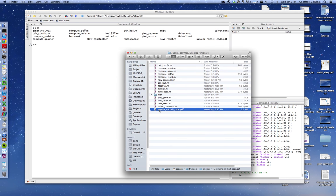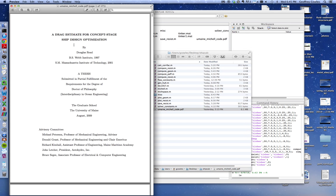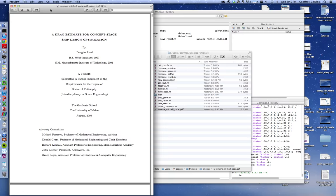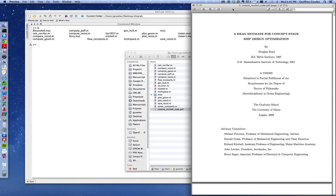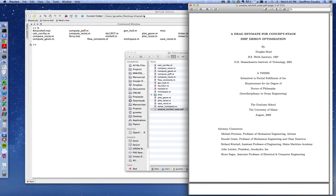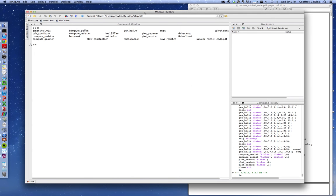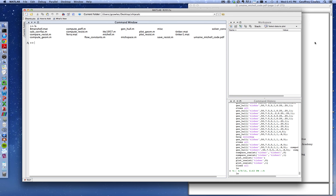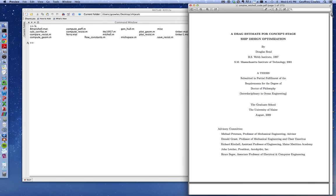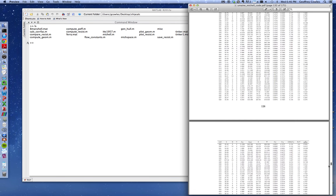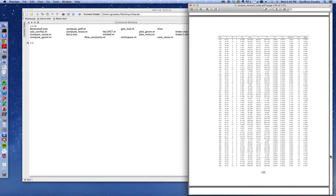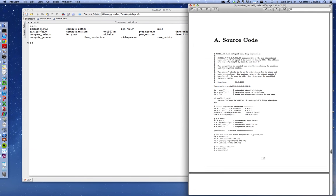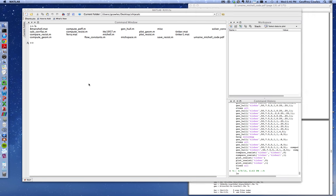I also put in here a PhD thesis of this guy Doug Reed that I found. I actually did most of the coding based on his calculations. He even included some MATLAB coding at the end of his thesis in the appendix.